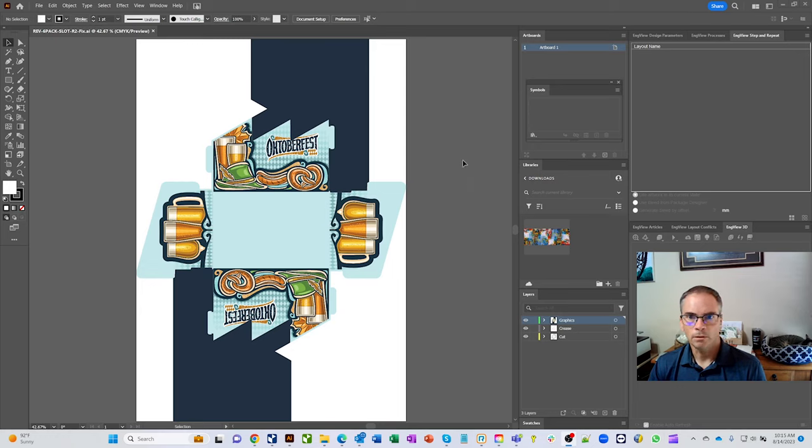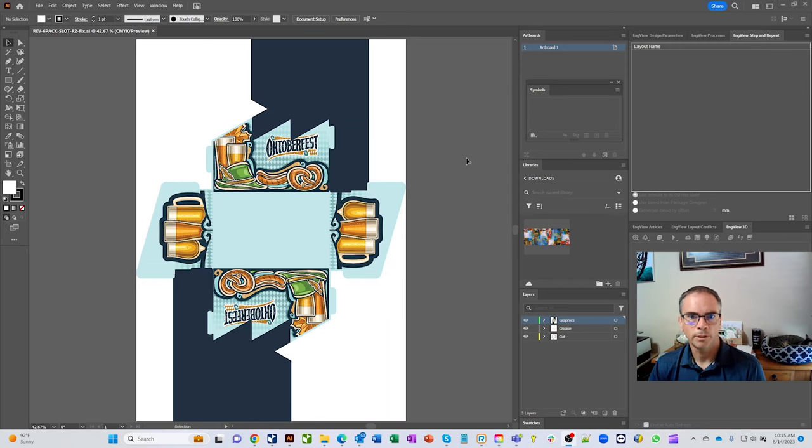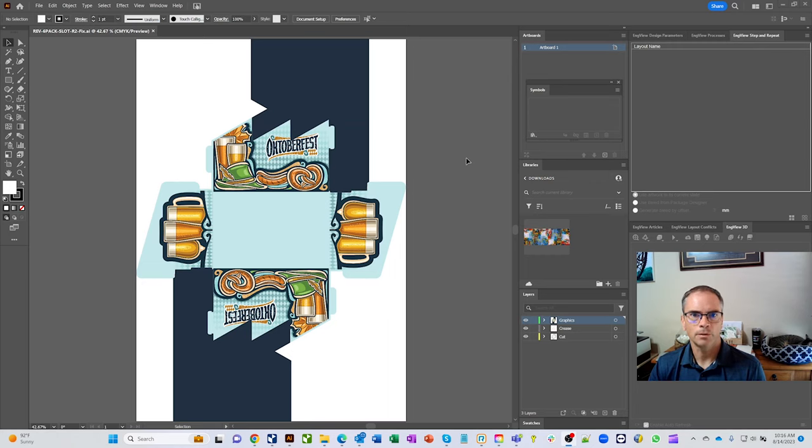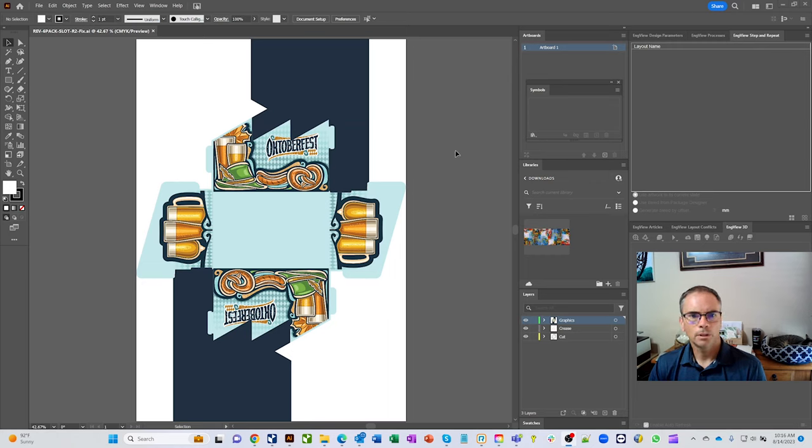This is a very common question we get: I've already designed something and I really want to be able to show the 3D model to my customer. I also want to be able to cut and crease and do all the stuff to it and I need a clean drawing to do it with. So we're in Adobe now and we're going to go through that process.